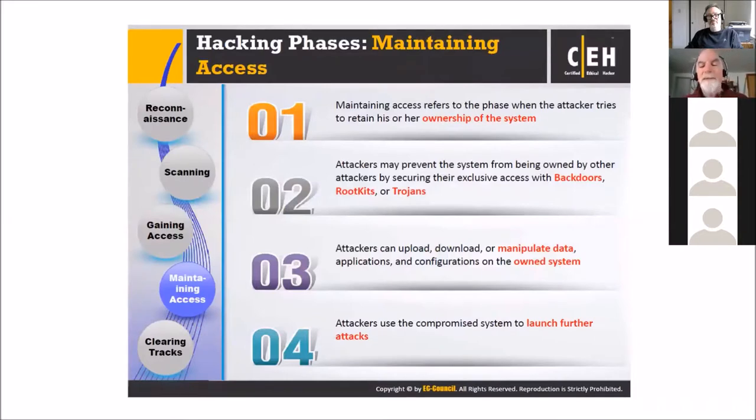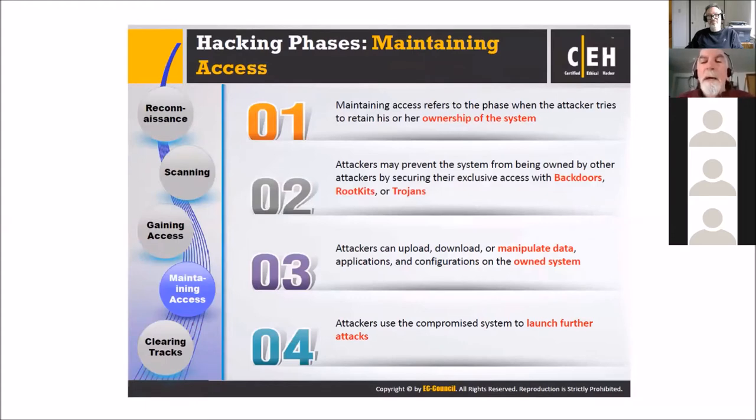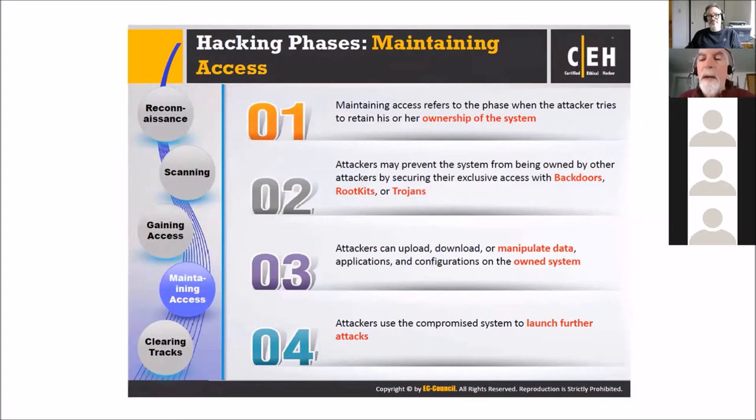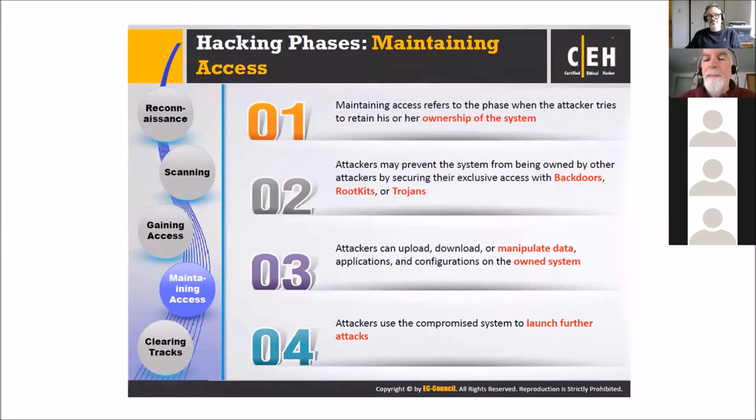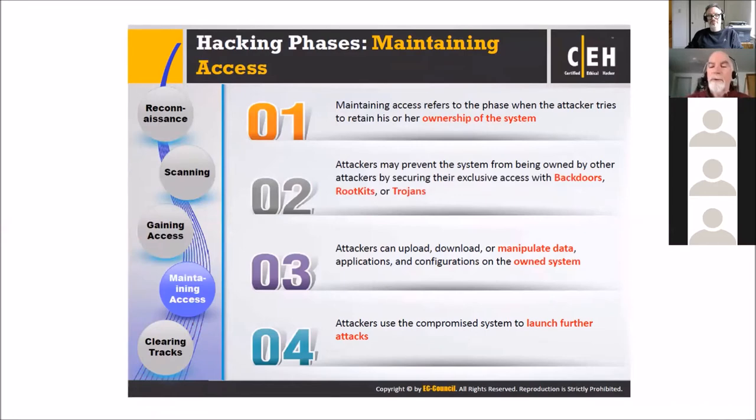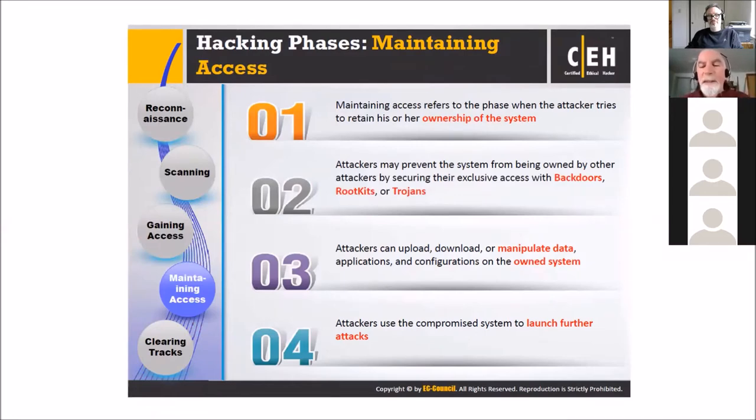Then we want to maintain access. Maintaining access would be dropping a backdoor into the system so that even though you may exit, you're going to be able to return. One of the simplest tools for this is NETCAT. NETCAT, you can sit as a listener on a system and then enter back in. What others are going to do is drop in some type of a backdoor Trojan that quietly sits there but allows that person back in.